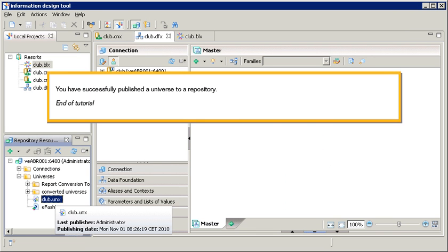You have successfully published the universe to a repository. This is the end of the tutorial.